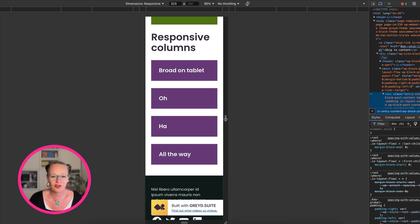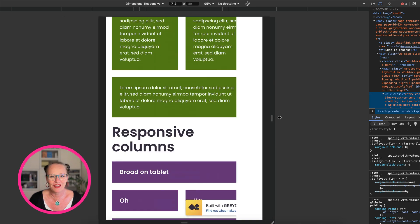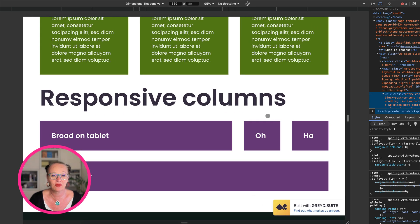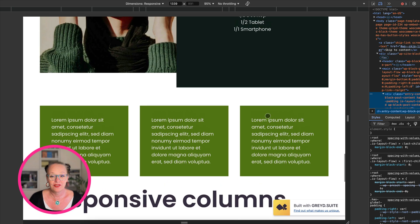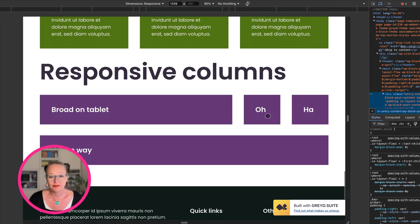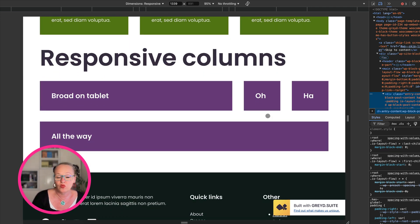And on mobile, they behave very cleanly as well. So yeah, you're a master of the responsive universe here.